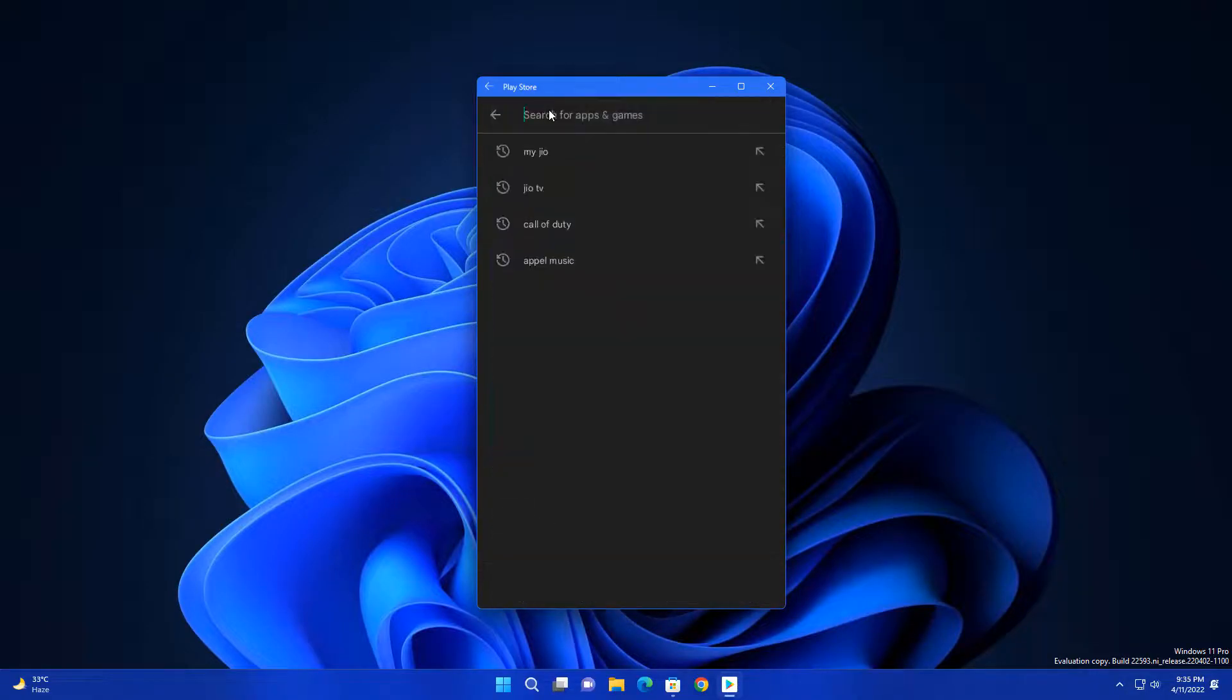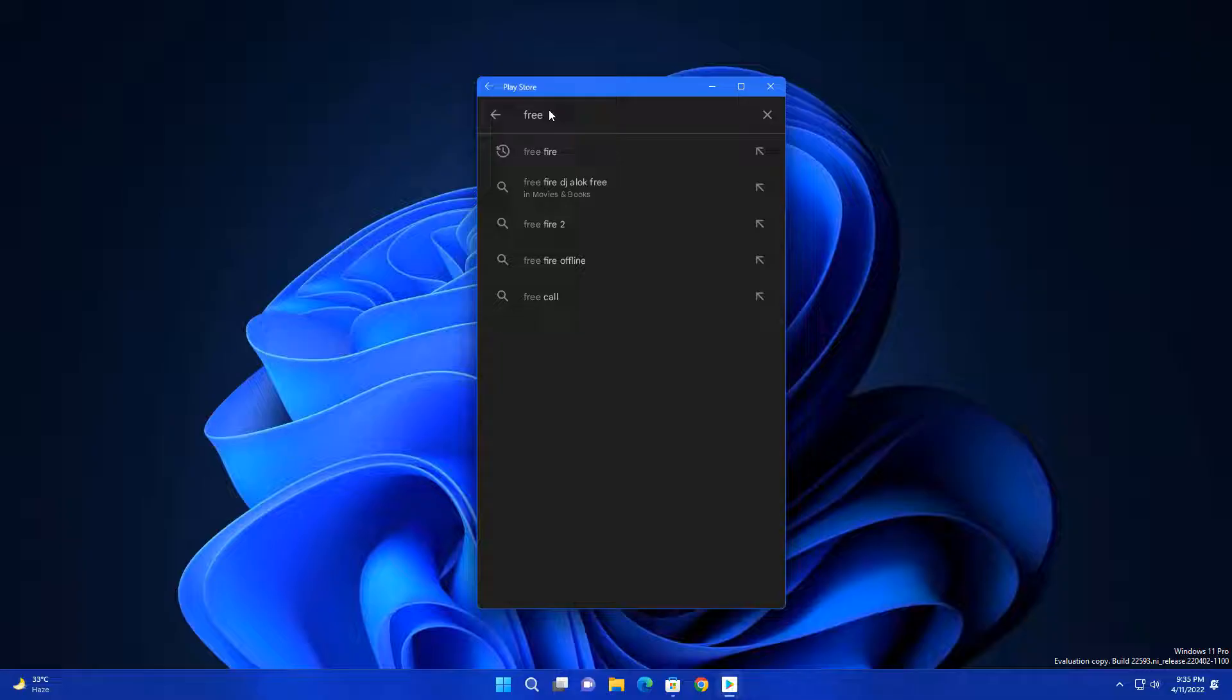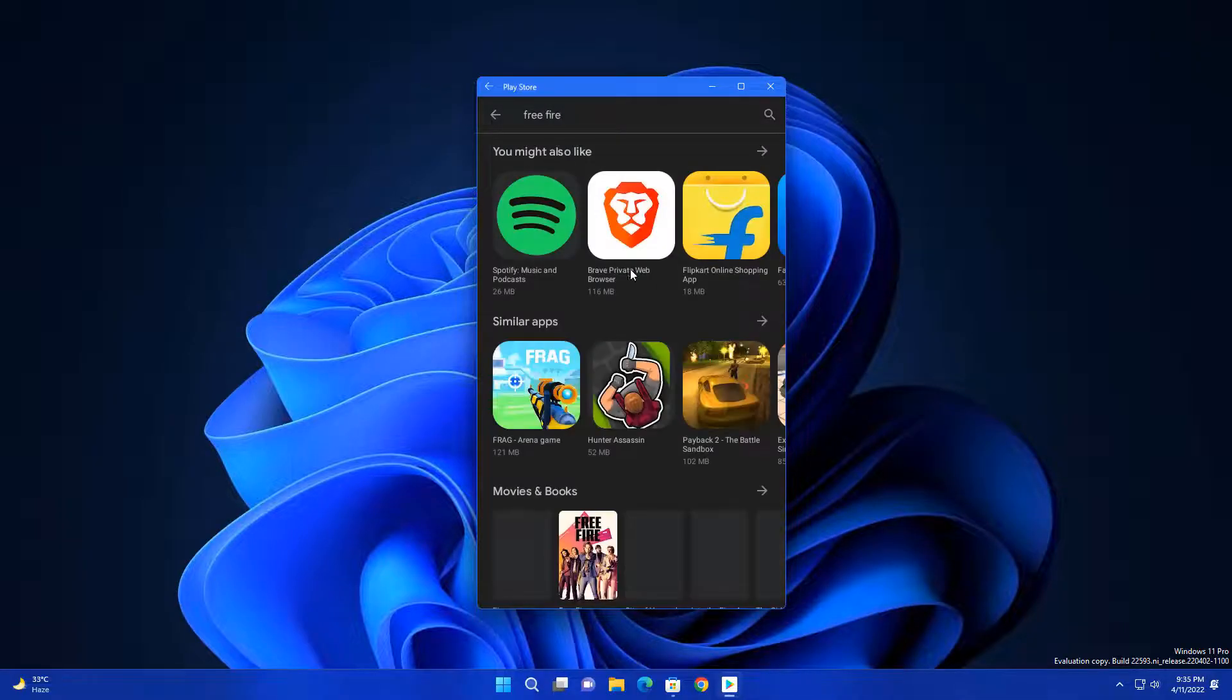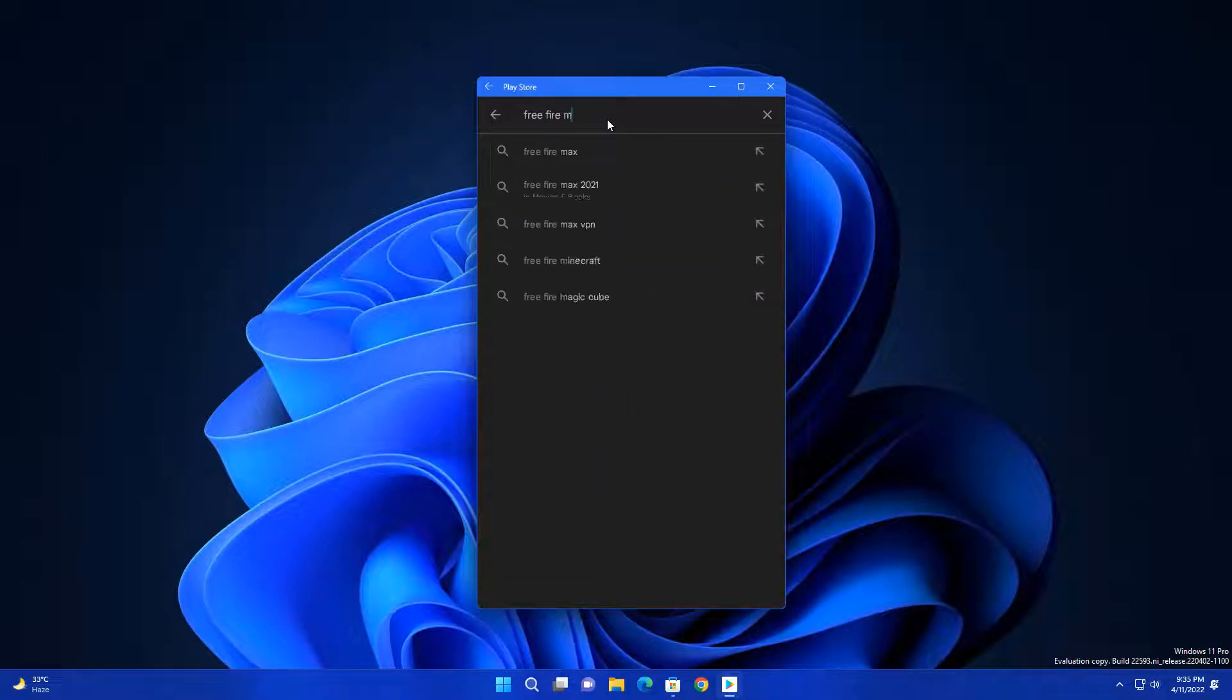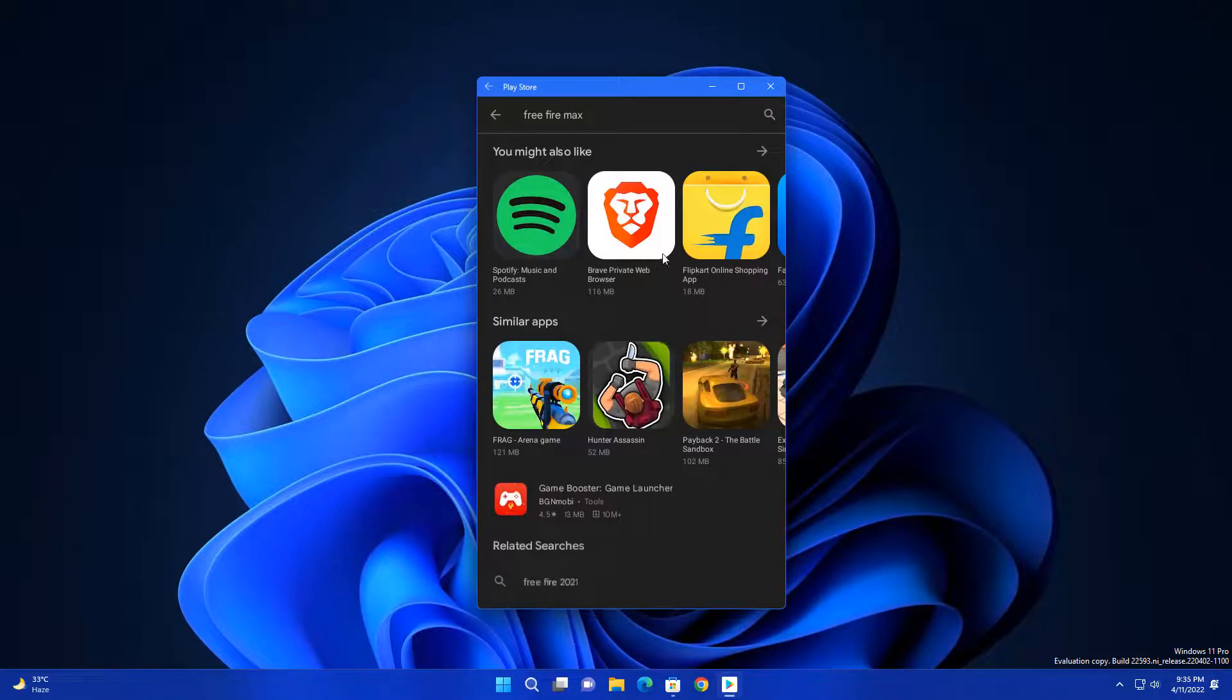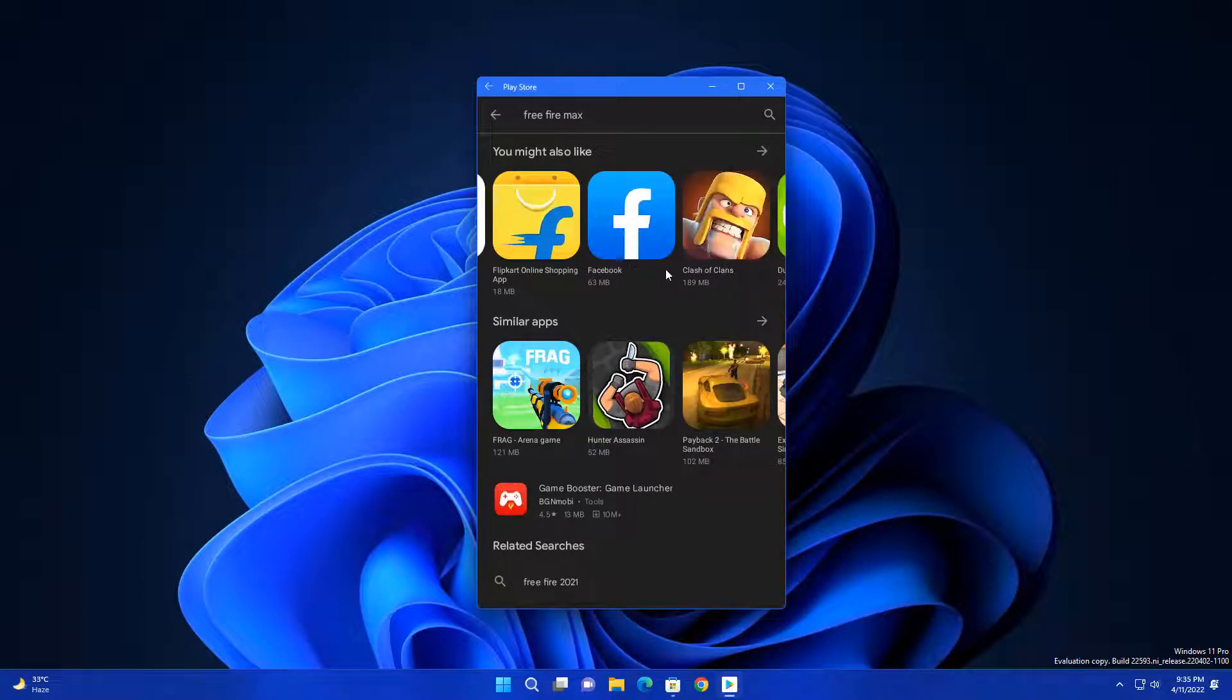If you want to install Amazon Prime Video or Netflix, they're all here. But why would you install Amazon Prime or Netflix? You can access them using the web. So why waste your resources in the background? This is another point.